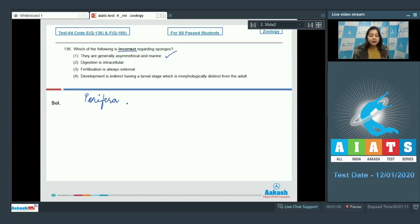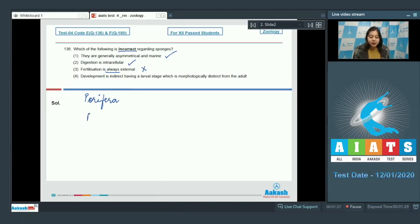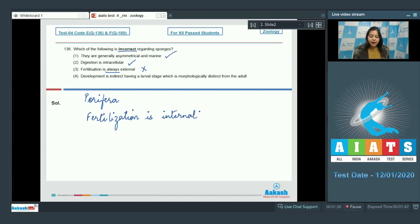Option number 2: Digestion is intracellular. This statement is also correct as digestion process takes place inside the cell in sponges. Option number 3: Fertilization is always external. This is an incorrect statement as in sponges fertilization is internal.